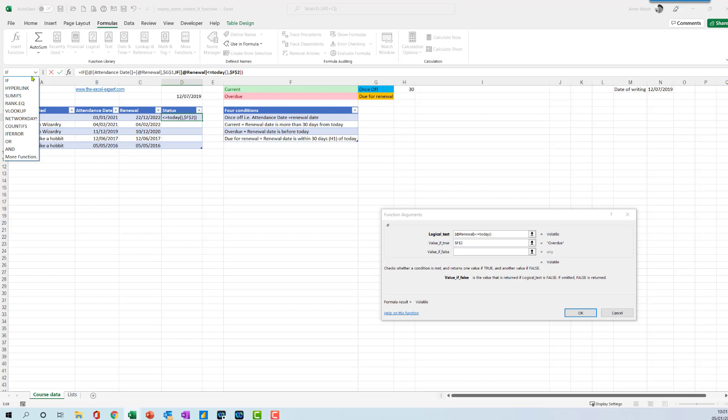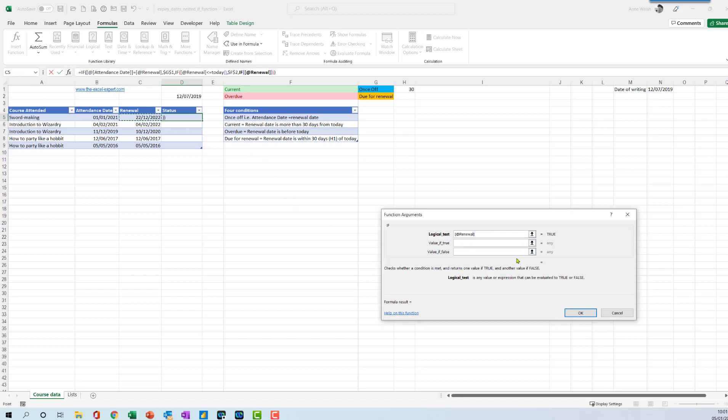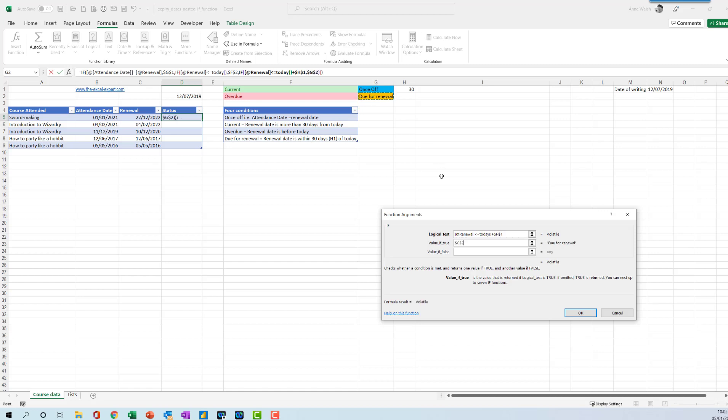The next one is an IF function that says if the renewal date is less than or equal to today plus 30, F4, if that's the case then it's going to be due for renewal, which is here F4. Otherwise we're going to be current, F4, and then click OK.